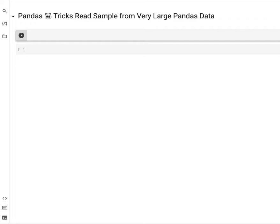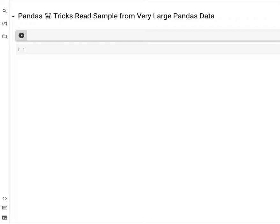Sometimes we just need a subset of a large dataset for quick analysis. One approach could be to read the whole data in memory first before getting your sample, and this can be problematic because it can require a lot of memory depending on how big your data is. Also, it can take significant time to read your whole dataset in memory.